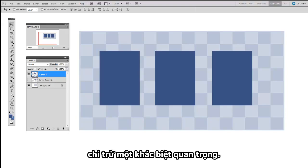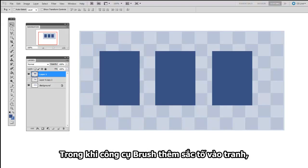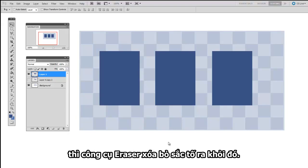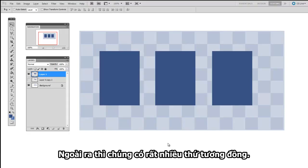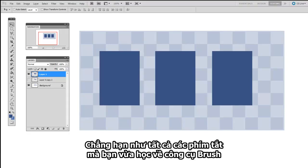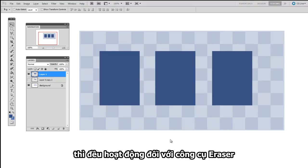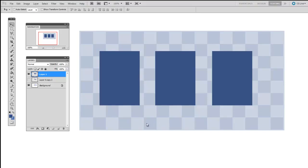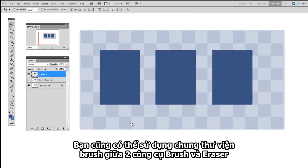Where the Brush tool adds pigment to the canvas, the Eraser tool removes pigment. Beyond that, they share a lot in common. For example, all the keyboard shortcuts you learned about the Brush tool will work with the Eraser as well. You also share a Brush library between the Brush and the Eraser.